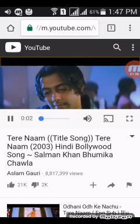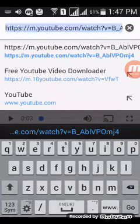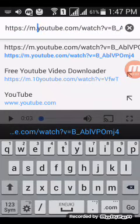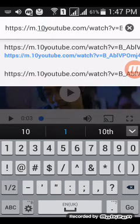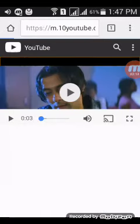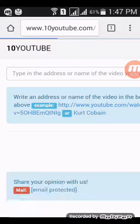Up here, your video link — you write here '10', okay, then go search.